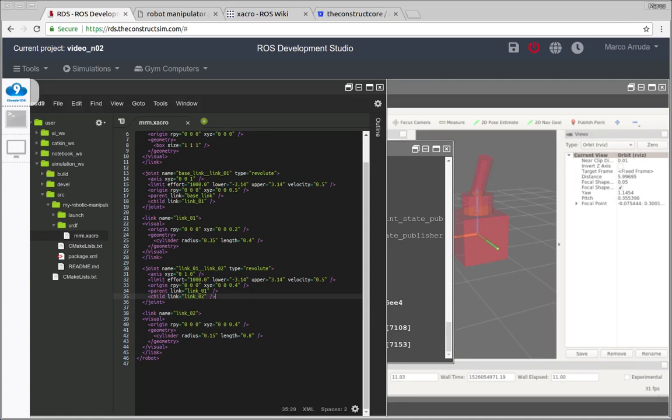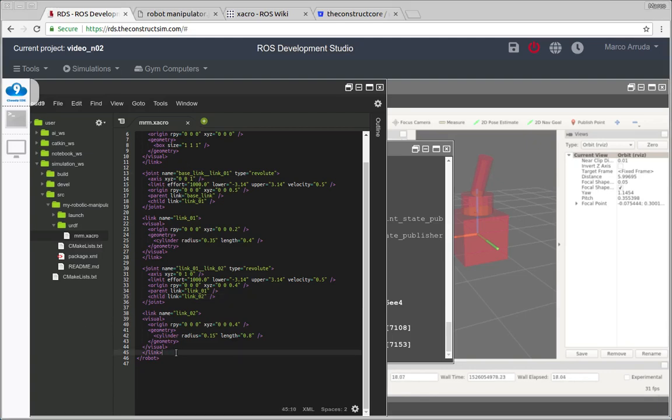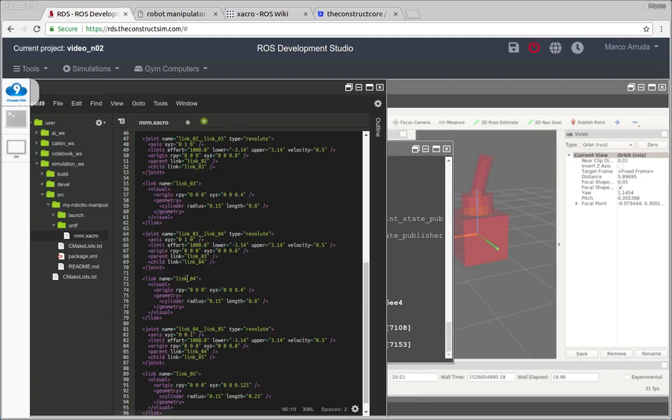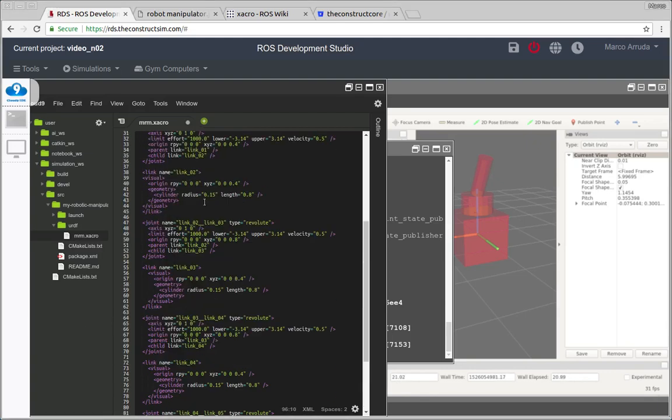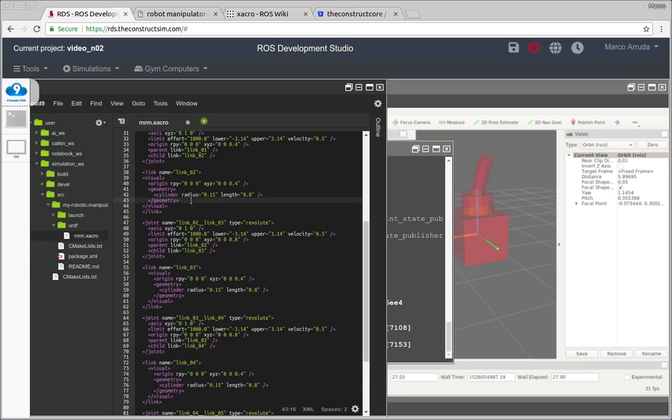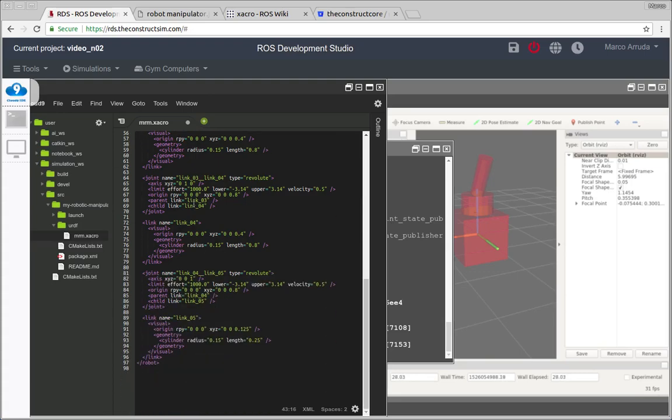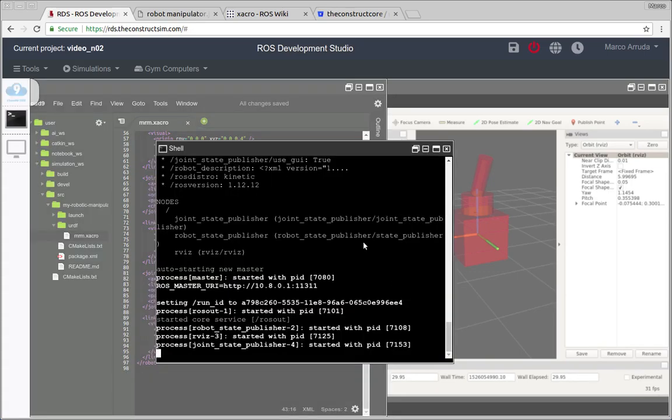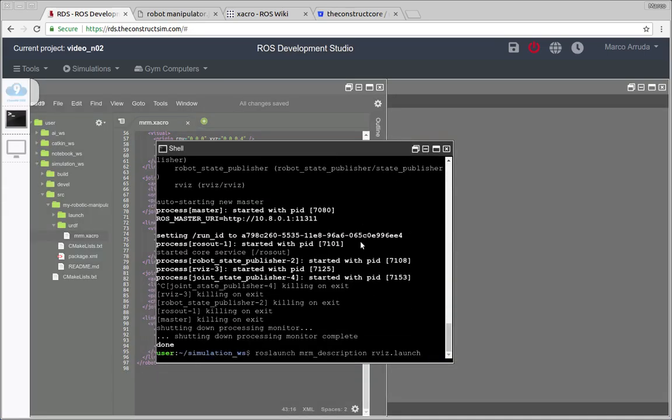So now let's do the same for the rest of the robot. I'm not gonna do the same process for each one because we want to save some time here. And the purpose of this video is not anymore about joint and links, but how we can simplify this file.